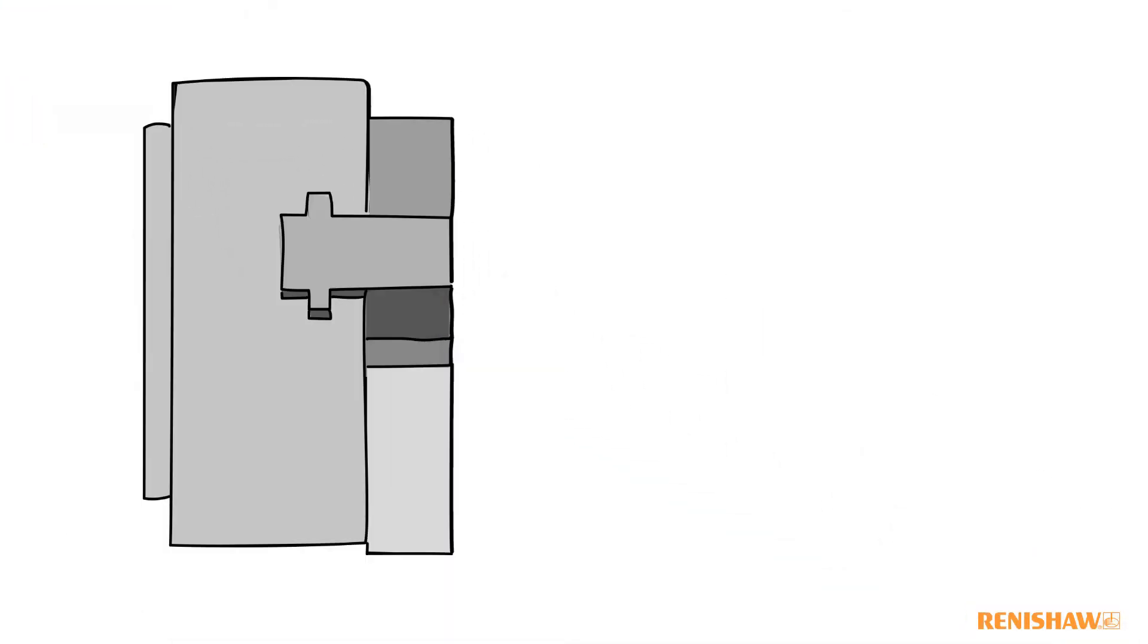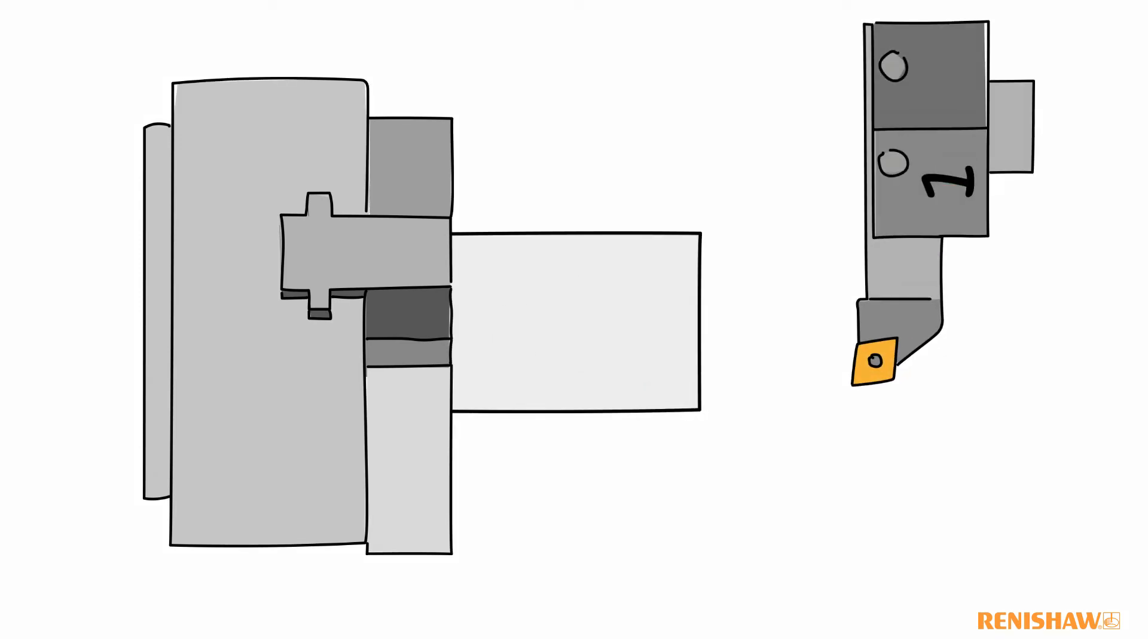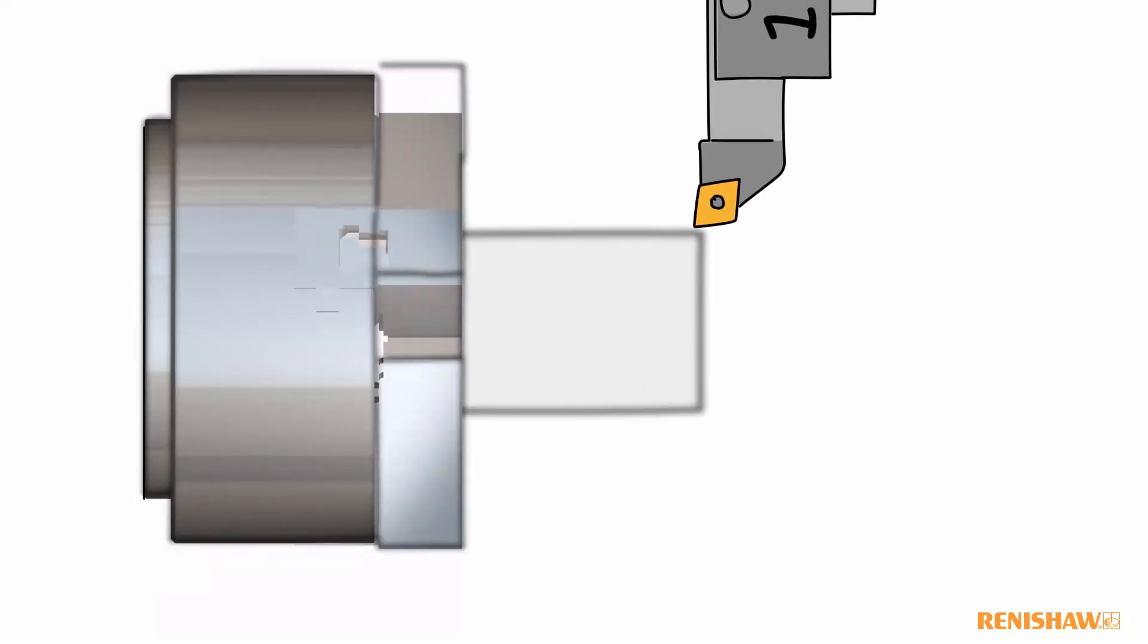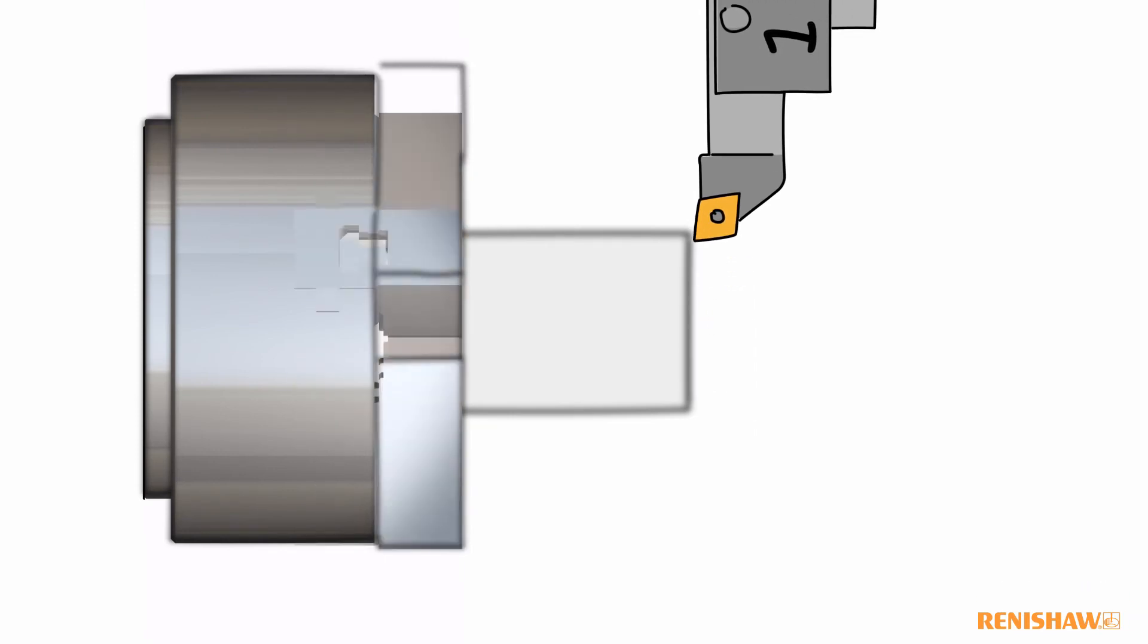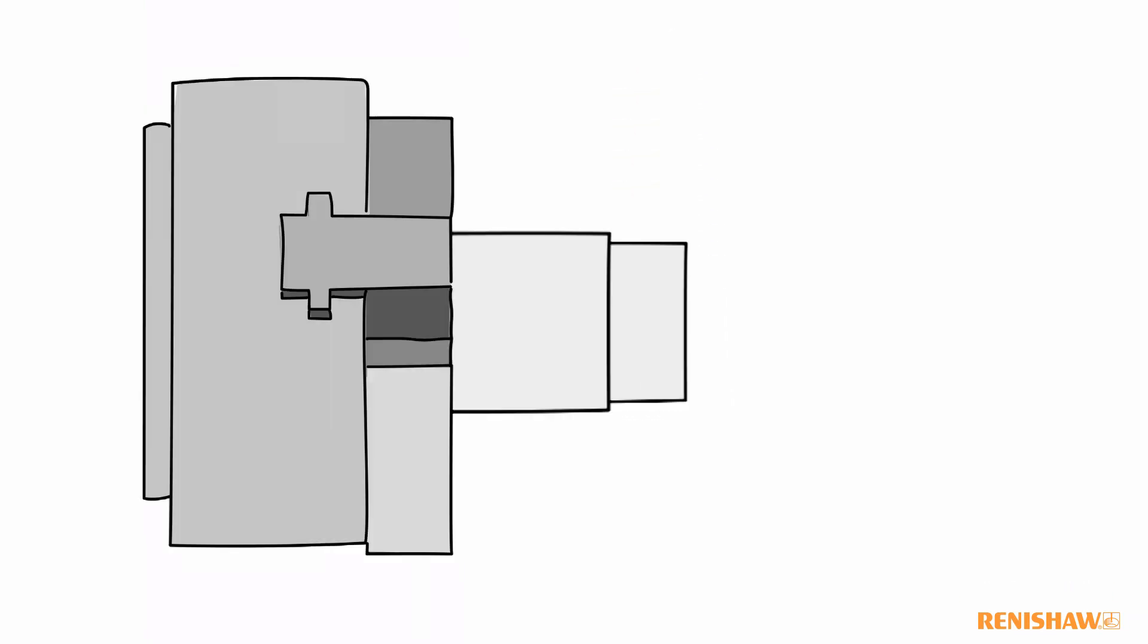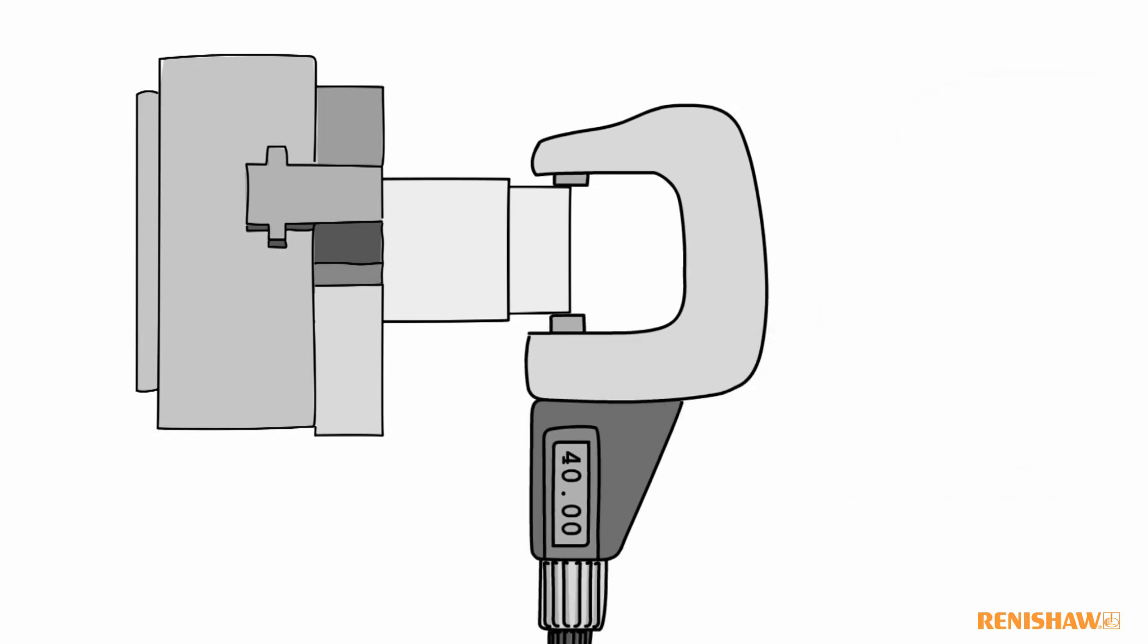Before we introduced the Renishaw probing system, we used to make sacrificial cuts in the material and measure it manually to give us a known diameter.